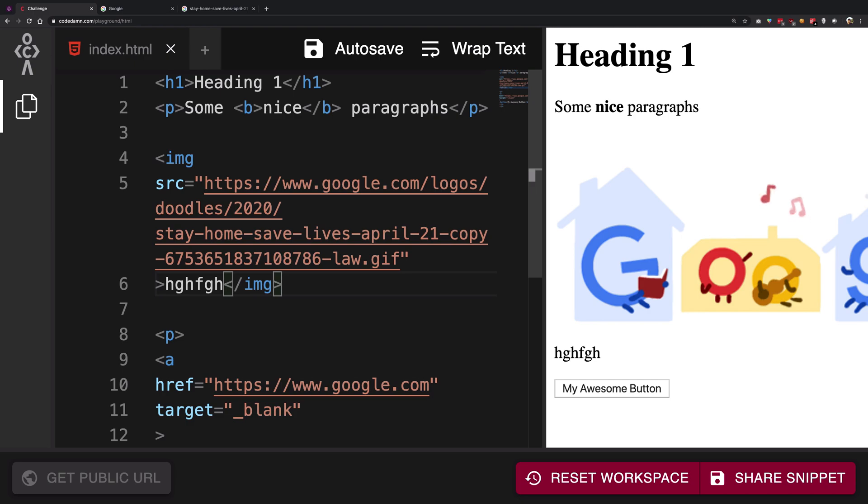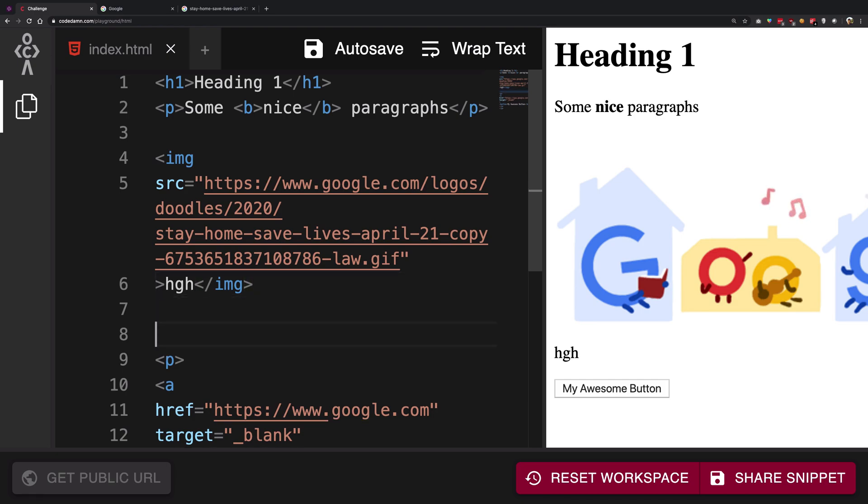I mean, sure, you can go ahead and place a paragraph or an anchor tag here, but you may well do that outside the image tag as well. Because nothing you put here makes a difference to this particular image being rendered or to your rest of your document.